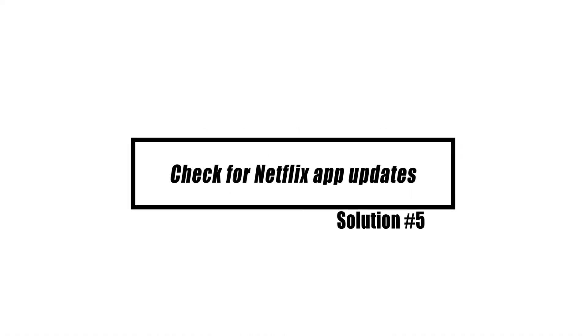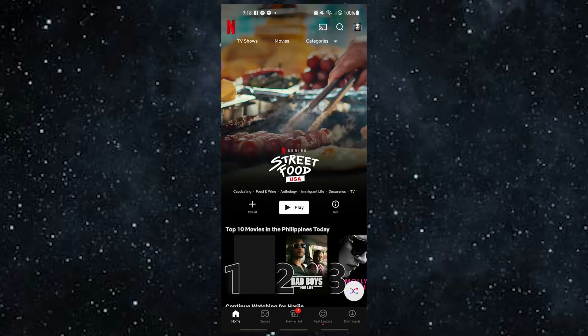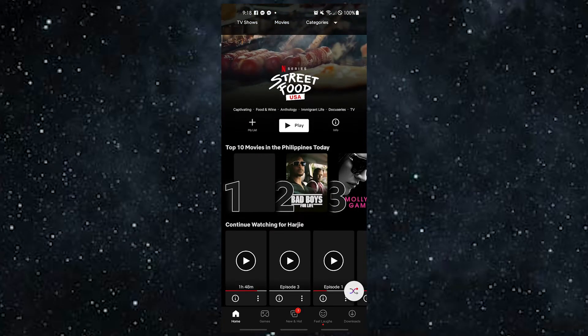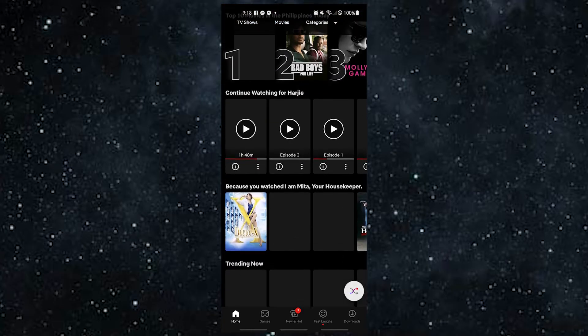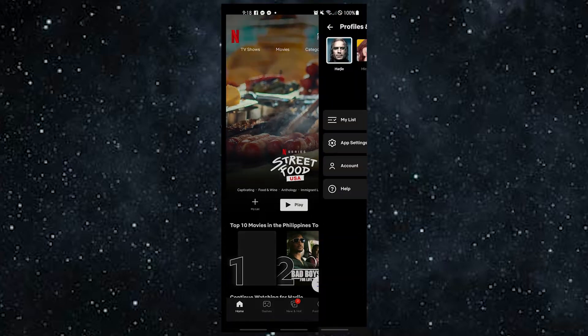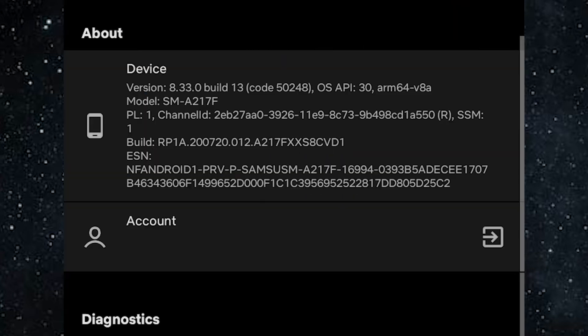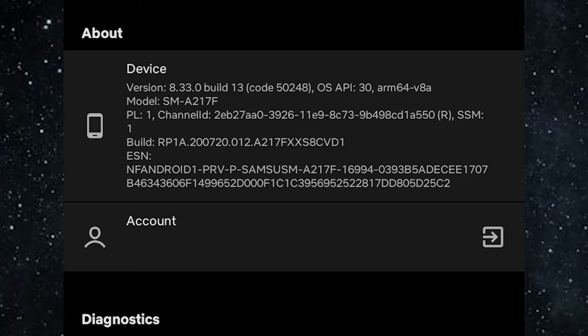Another thing you can try if Netflix is stuck on the loading screen is to make sure you're using the most recent version of the Netflix app. If you're trying to watch Netflix on your web browser and it gets stuck, update your web browser instead. If you're watching on a smart TV, make sure that both the TV software and the Netflix app have the latest versions.